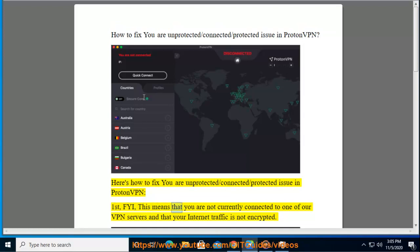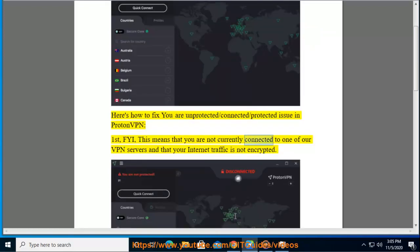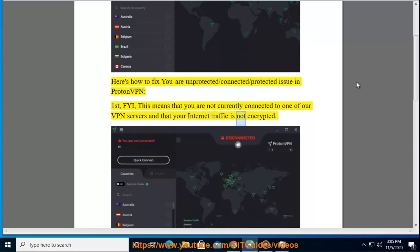First, FYI, this means that you are not currently connected to one of our VPN servers and that your internet traffic is not encrypted.